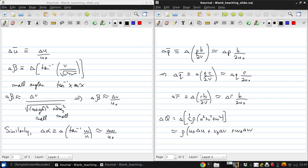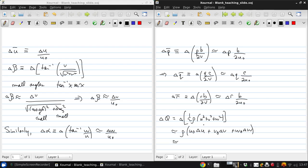Now, V naught is small, and delta V is small, and W naught and delta W are both small. So this is just rho U naught delta U.